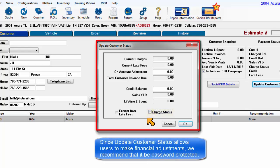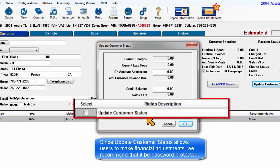Since Update Customer Status allows users to make financial adjustments, we recommend that it be password protected.